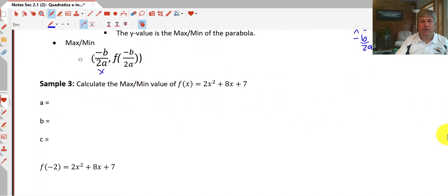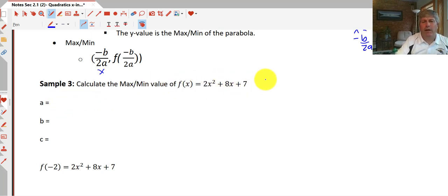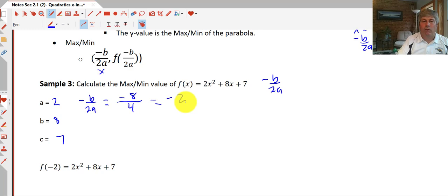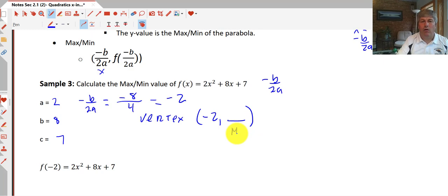Let's see what this looks like with a real sample. To find the max or min value of our function in standard form, we use -b/(2a). Our a-value is 2, our b-value is 8, our c-value is 7. So -b/(2a) = -8/4 = -2. That's the x-coordinate of our vertex, so our vertex is at (-2, something). Because our a-value is positive, this parabola opens up, so this will be the minimum.